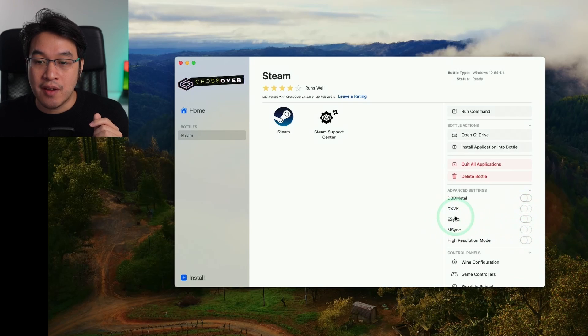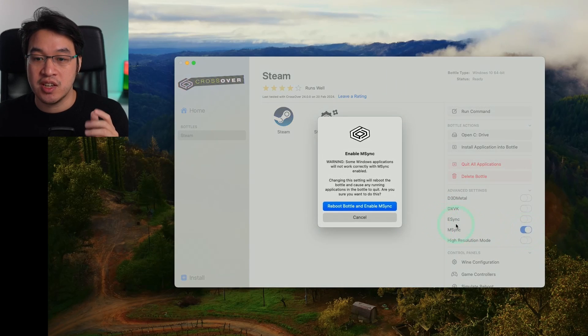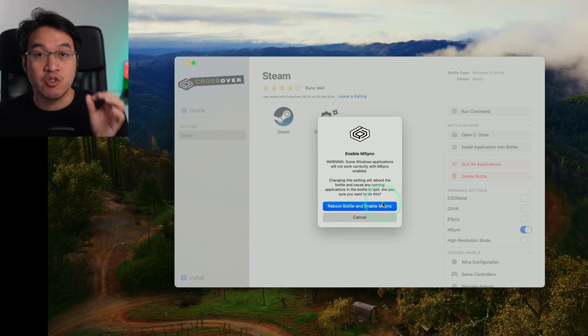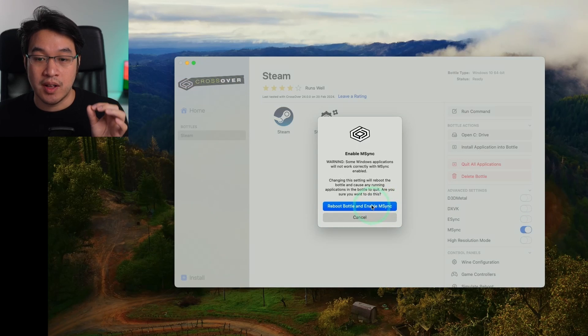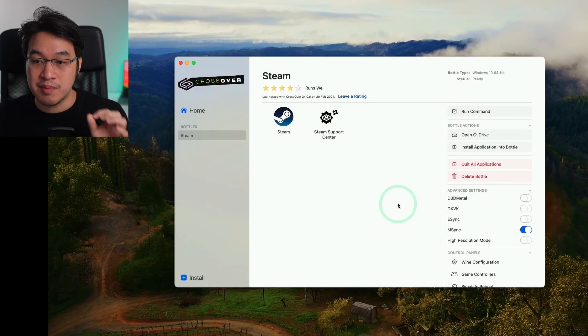Also, we have the option of E-Sync or M-Sync. I will turn on M-Sync, which is compatible for most games and it's going to increase the performance as well. Just click on this reboot bottle and enable M-Sync.